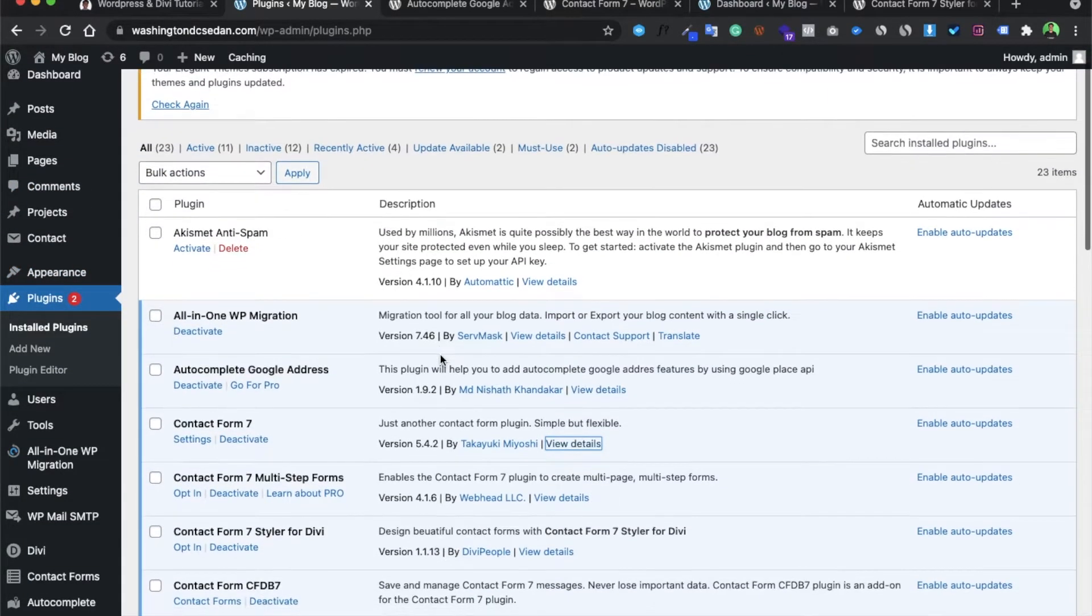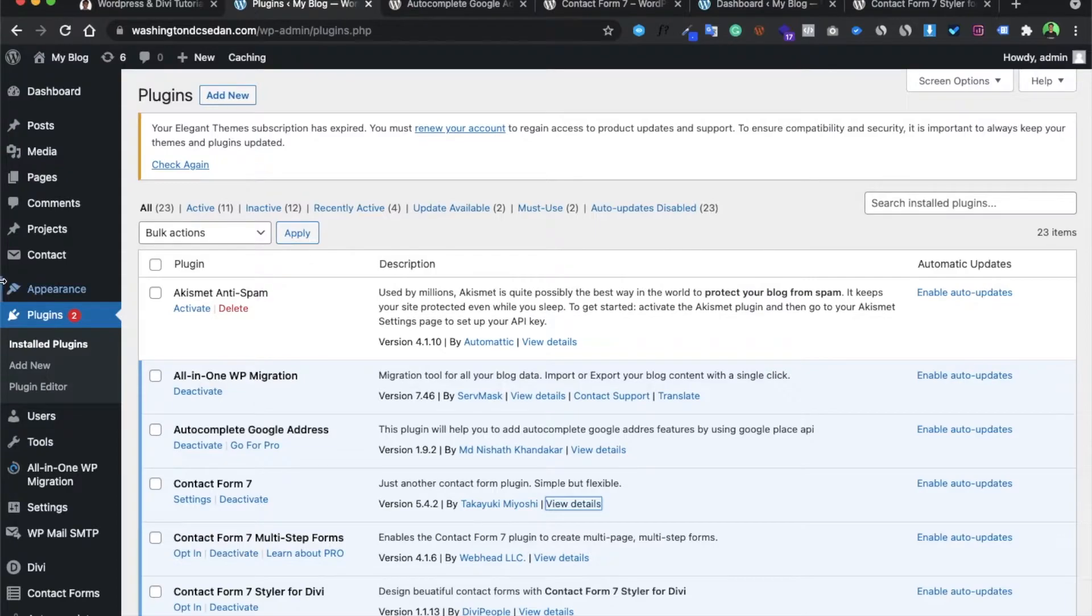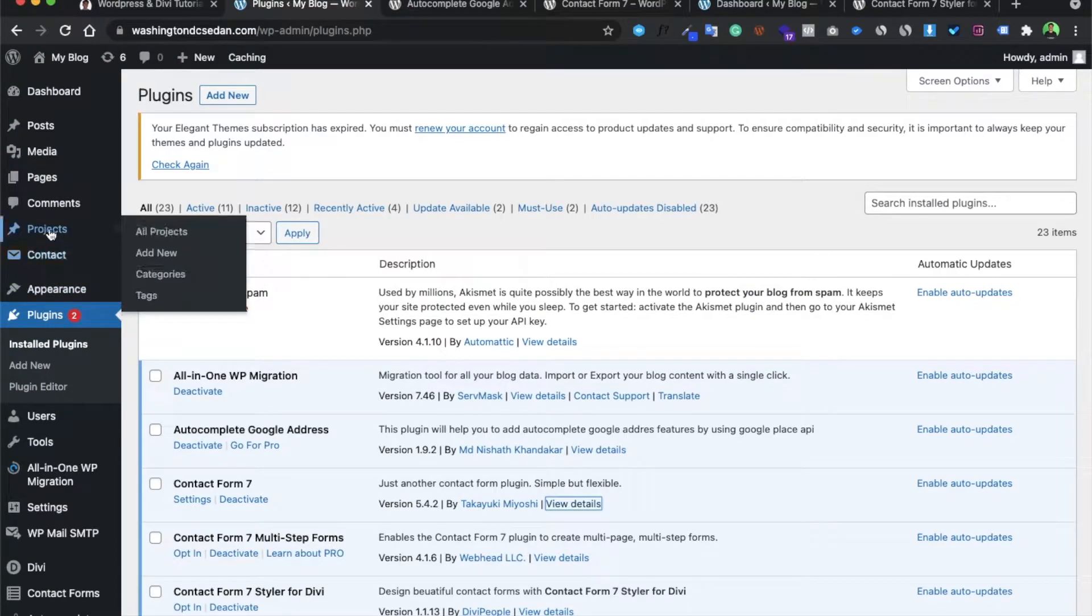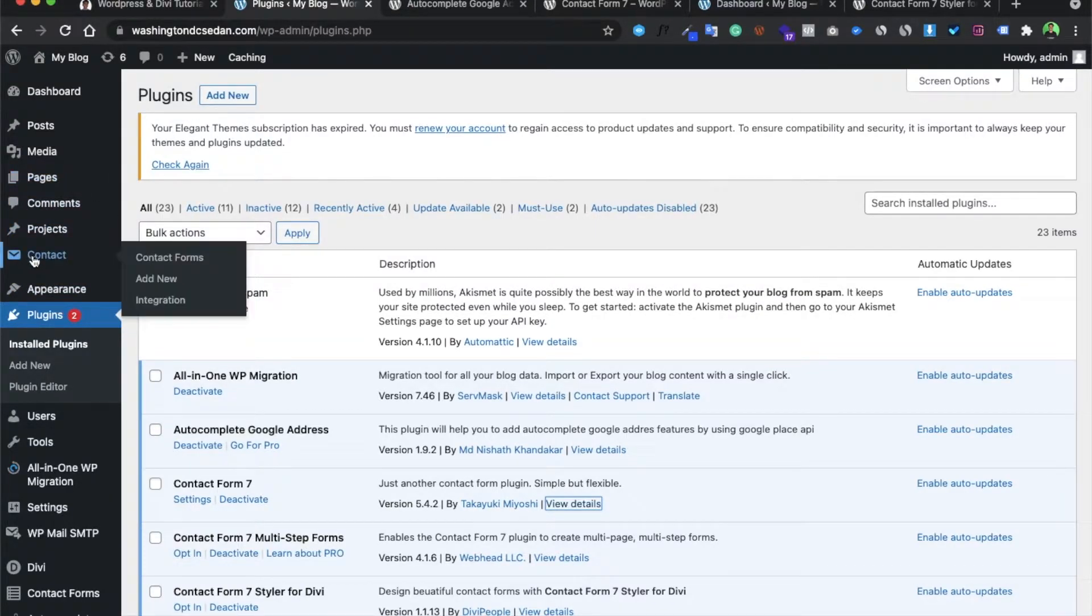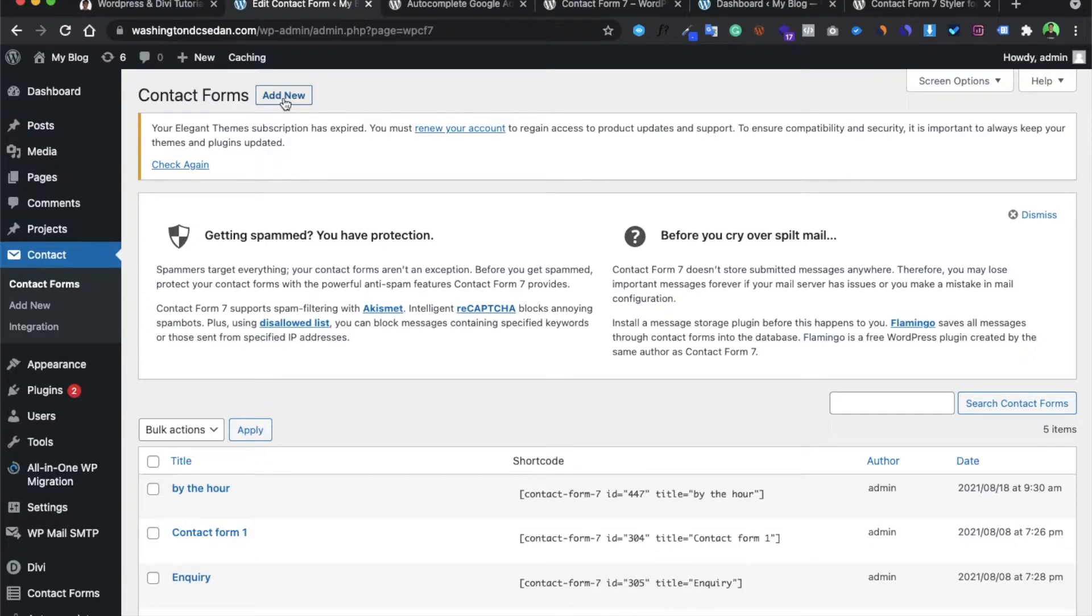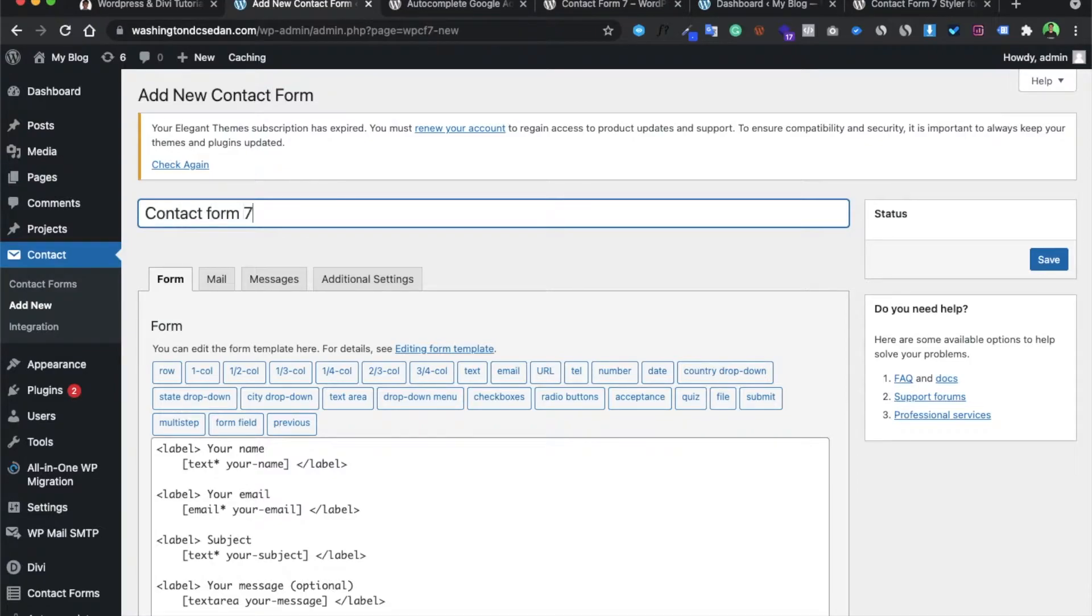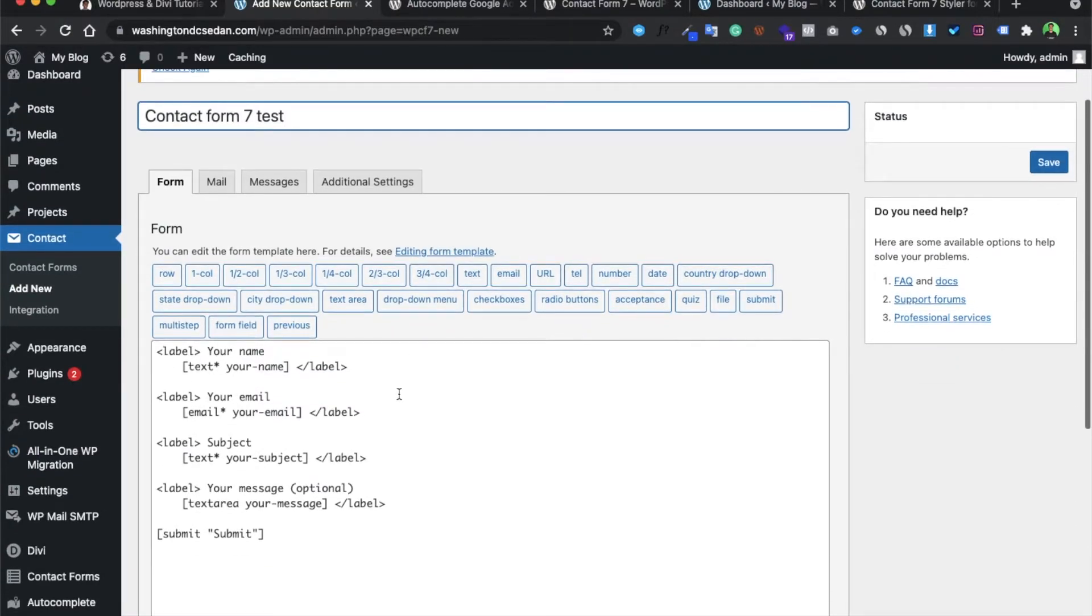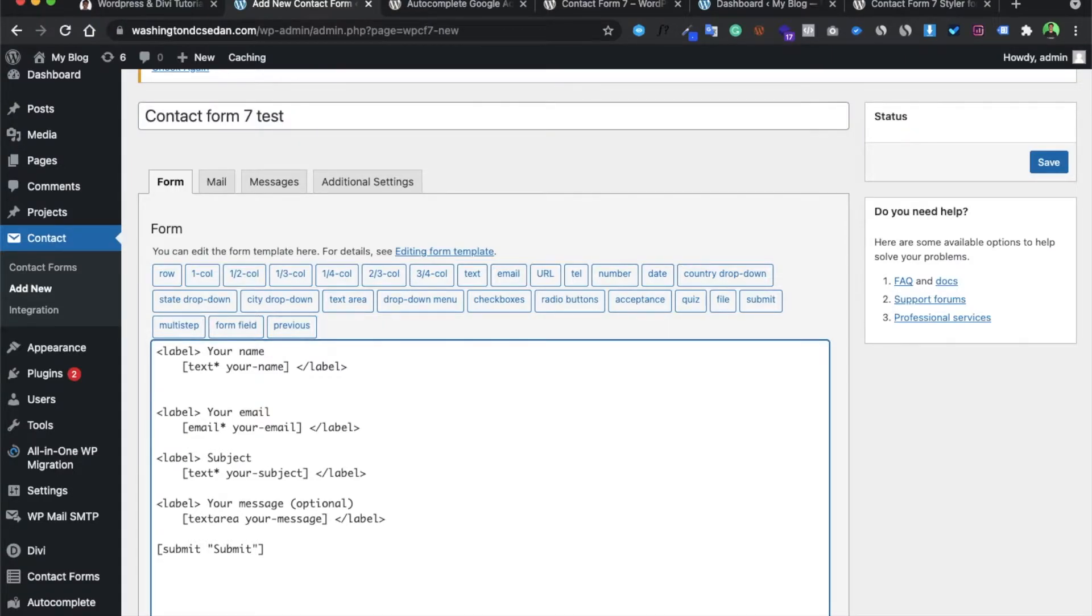I have already installed these three plugins. Now what we have to do is go to Contact Forms and create a new form. Let's name it Contact Form Test. This is the normal format, so let's leave a label over here.